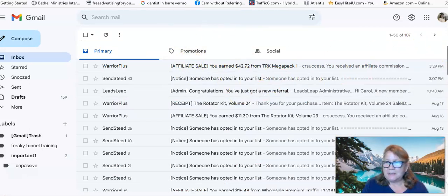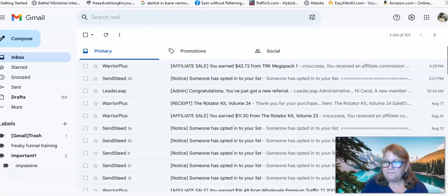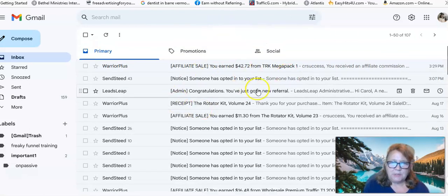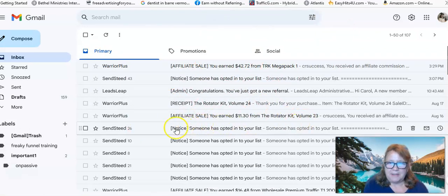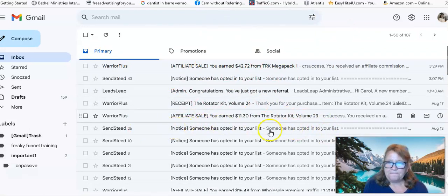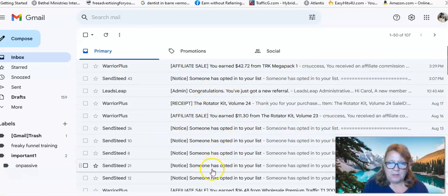I just had a sale today. And you can see I had a sale on Volume Kit 23 and another referral. So this is really good.